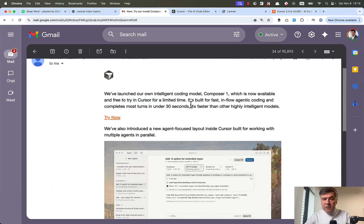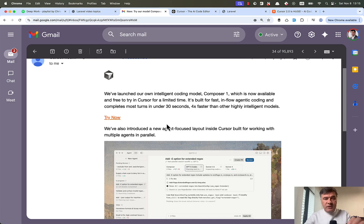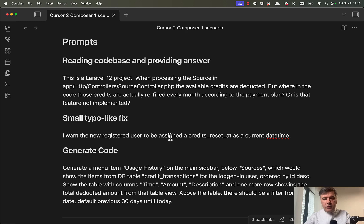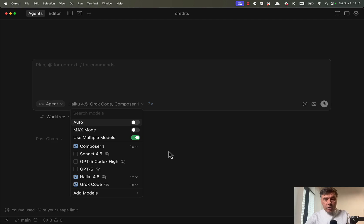They claim it to be four times faster than other highly intelligent models. Which models they mean, I don't really know, but I will test it on a real project against two other fast models. So I will run three different prompts asking the question. The second test will be a small code change. The third one will be a bigger code change.